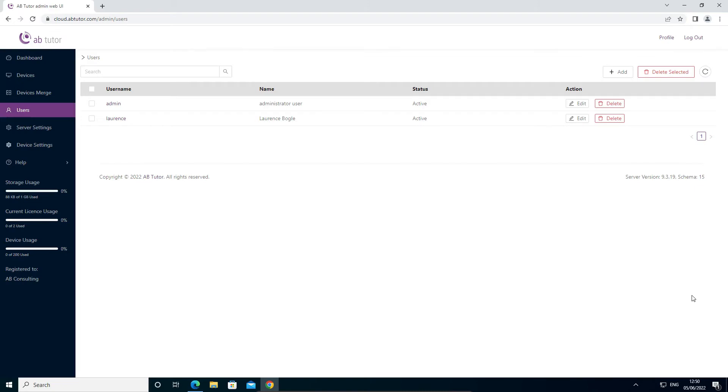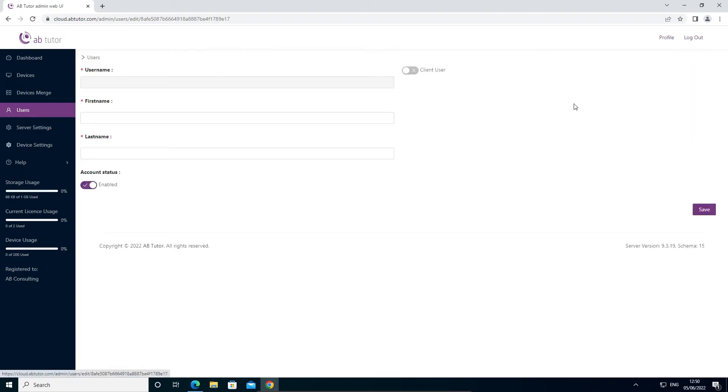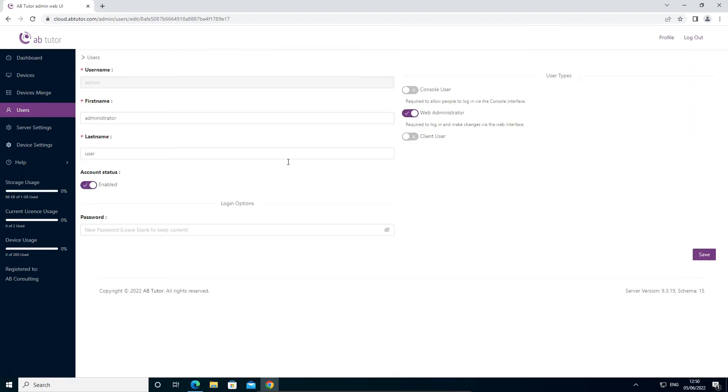While you're in the users section of the web interface, we recommend that you change the password of the admin user or delete them completely in case anybody else knows the password.